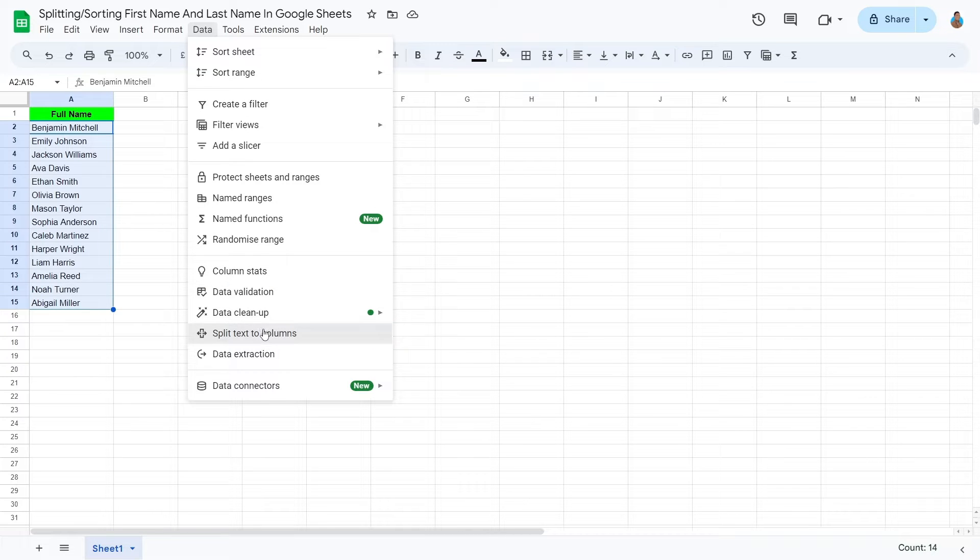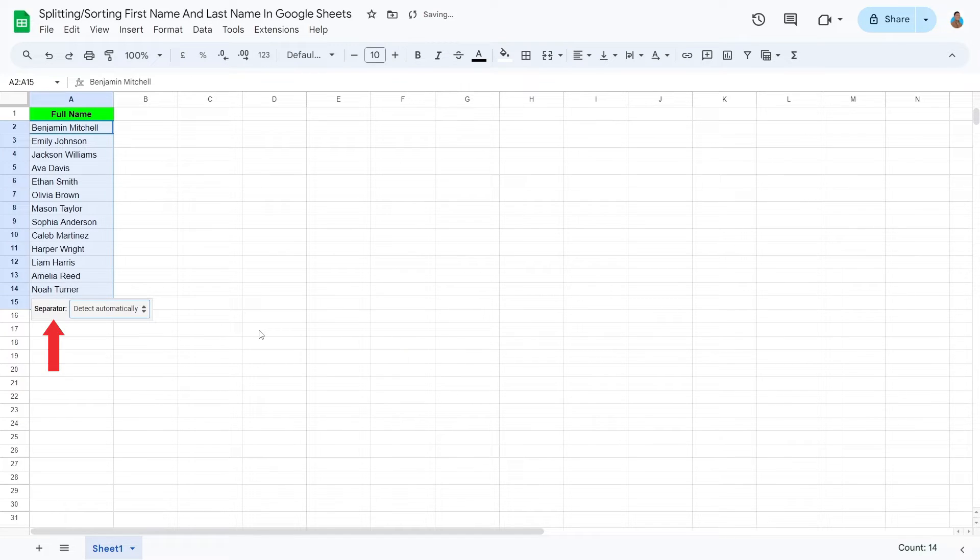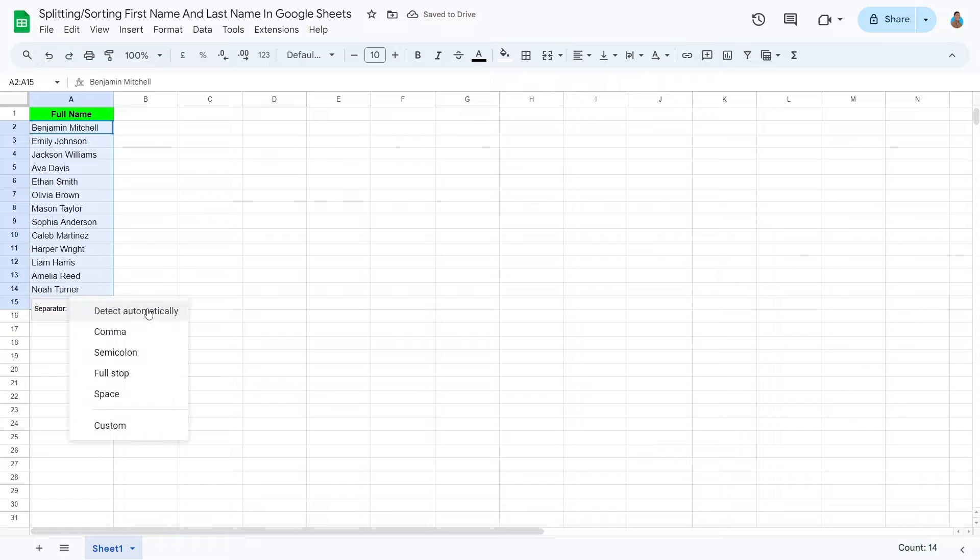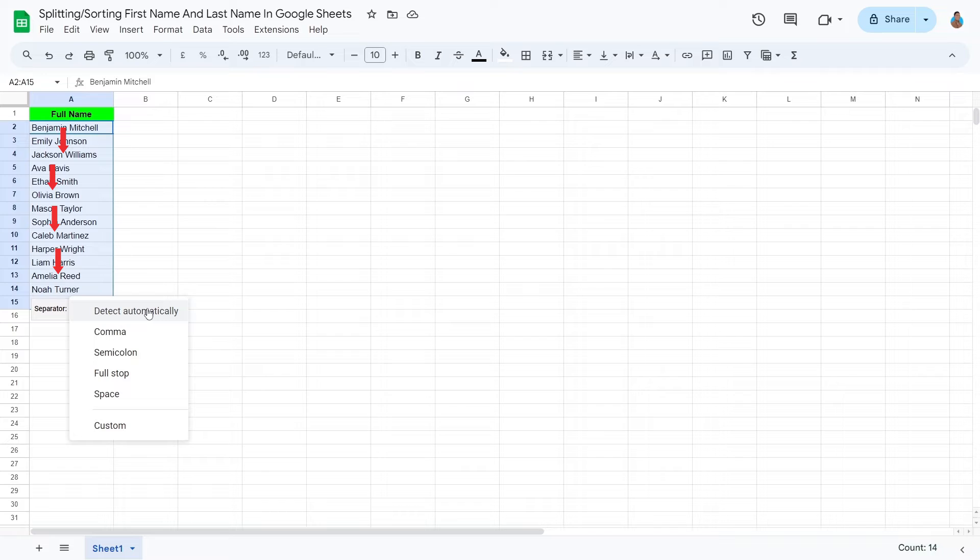A selection dialog box will appear. This is to command Sheets what should be considered the separating factor. In this case, we would like the space between a name to act as a separator. Select Space.